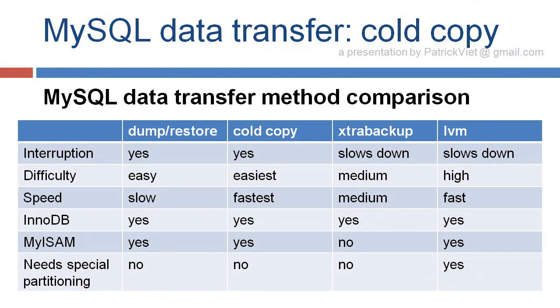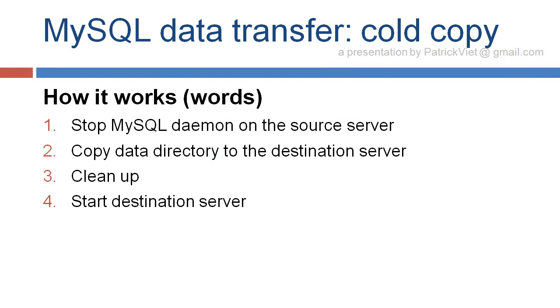and no special requirements. So the process is stop MySQL daemon on the source server, copy data directory to the destination server, clean up, and start the destination server again.